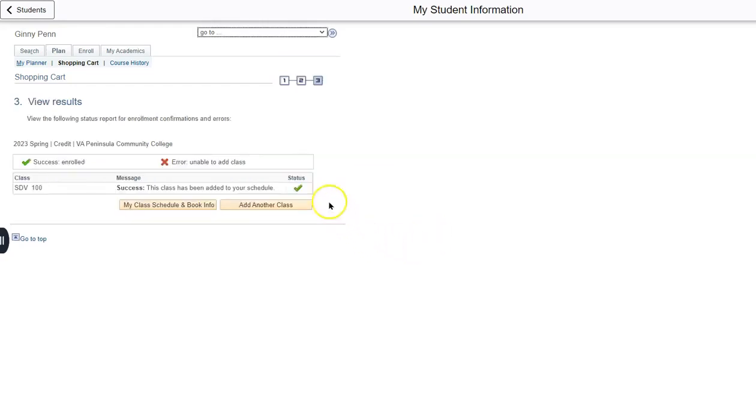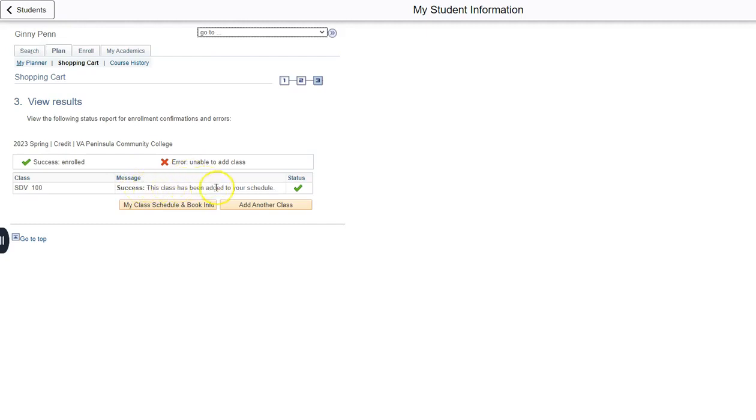And what we want is the green check of happiness or successful enrollment, not the red X of sadness or that there was an error. If there is an error here, please review the error and address your schedule as needed.